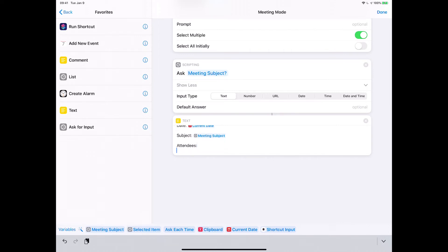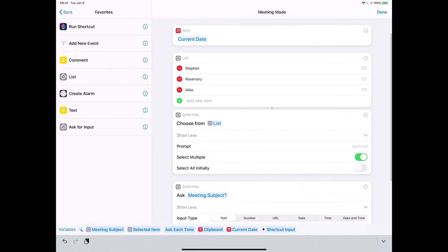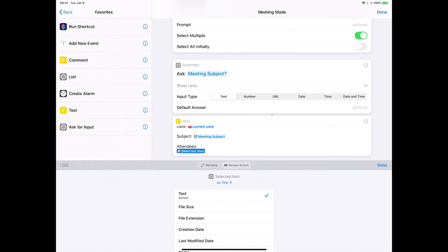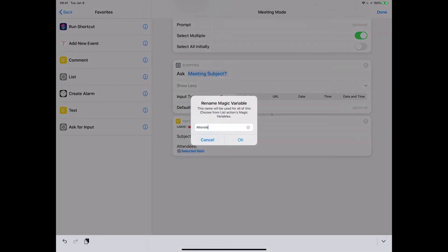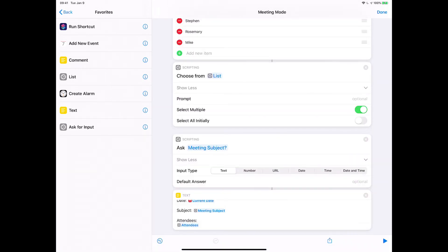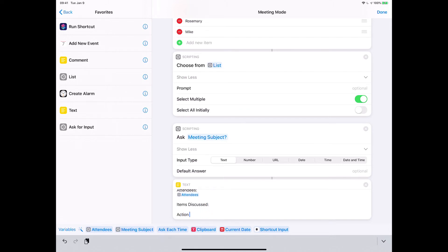We're going to insert the list that we selected at the top. Currently it just says 'list,' but once we select it — that would be the selected items — we're going to rename that one too. We'll call that 'attendees.' So now that I've collected data and put it into a document, I'm going to add some more minute stuff: 'Items Discussed,' 'Action Items,' 'From Meeting.' I'm not going to write anything in there — the whole idea is to have this in a text file in front of me while I'm sitting in the meeting.